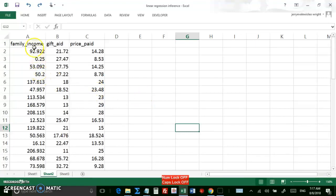Here's the data. Column A has the family income. Column B has the gift aid.